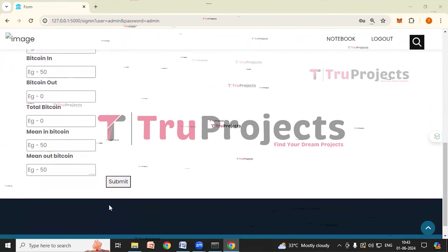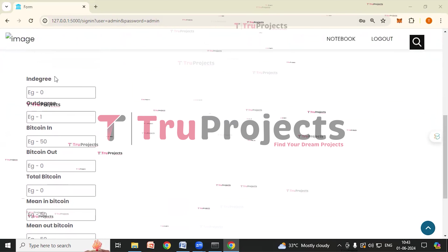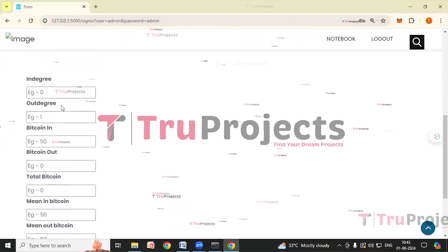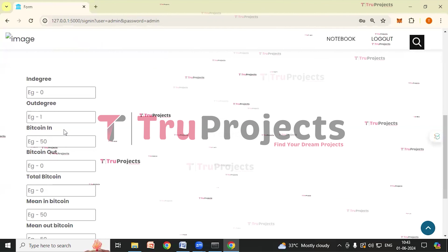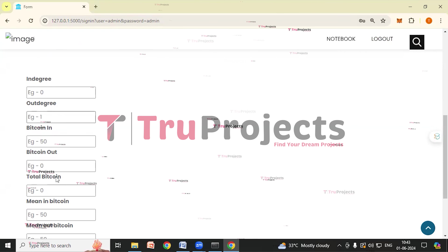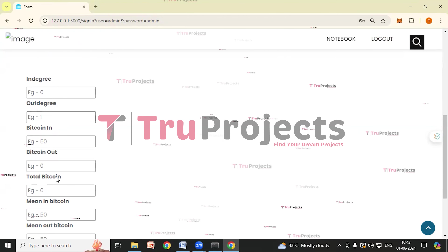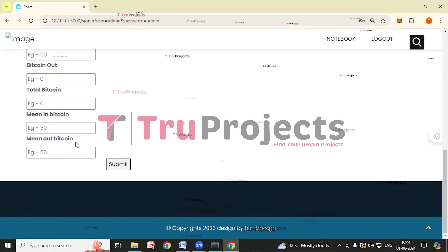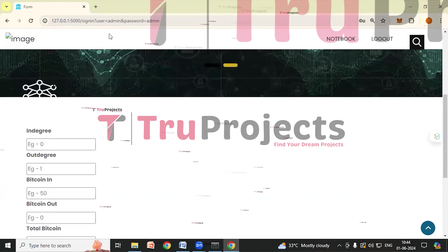After logging in, you are redirected to the anomaly detection page. Here you fill in parameters and click Submit to get the detection result. The parameters are: in-degree (number of incoming transactions to an address), out-degree (number of outgoing transactions), bitcoin-in (total bitcoin received), bitcoin-out (total bitcoin sent), total bitcoin (net amount calculated as received minus sent), mean-in-bitcoin (average bitcoin received per transaction), and mean-out-bitcoin (average bitcoin sent per transaction).